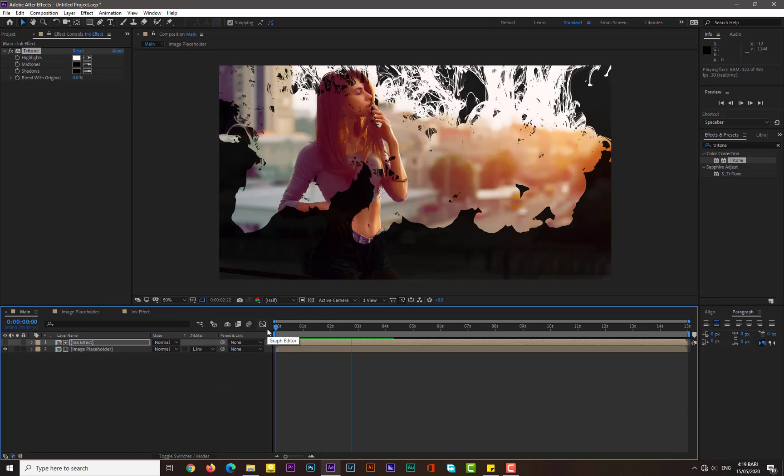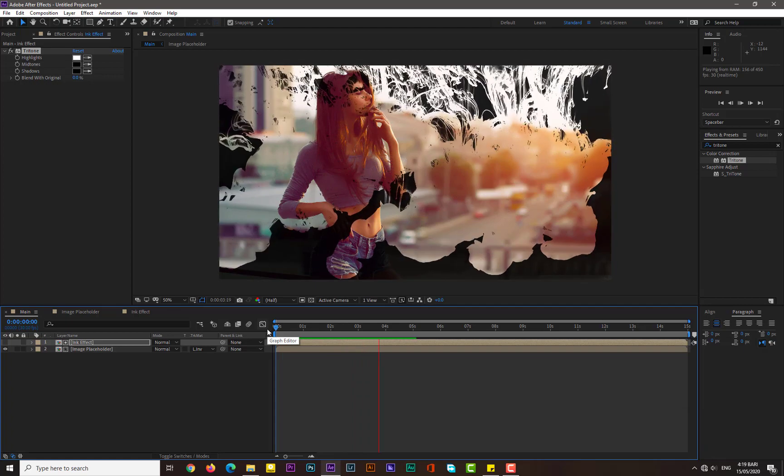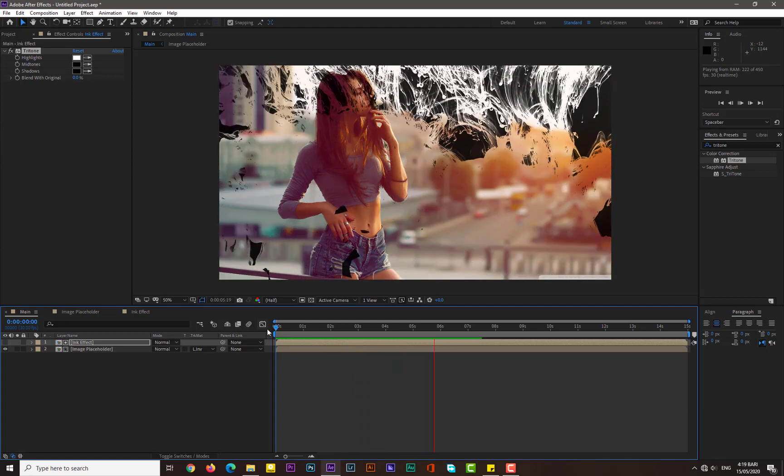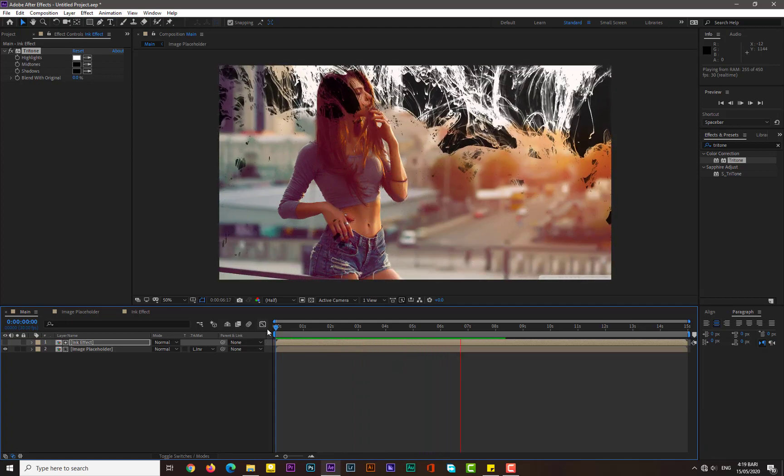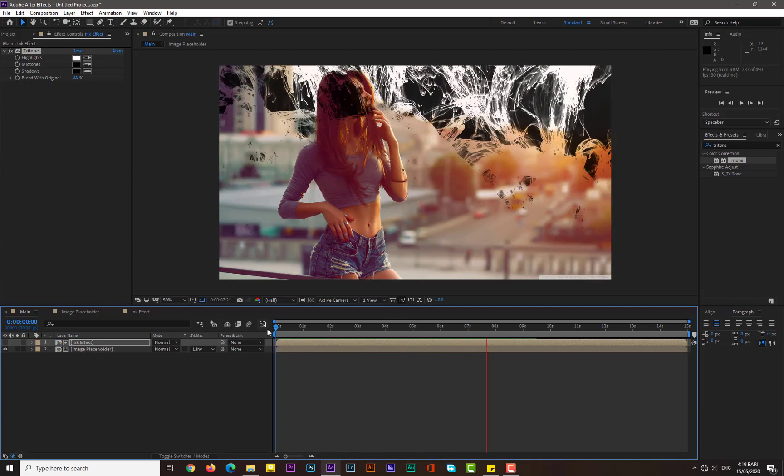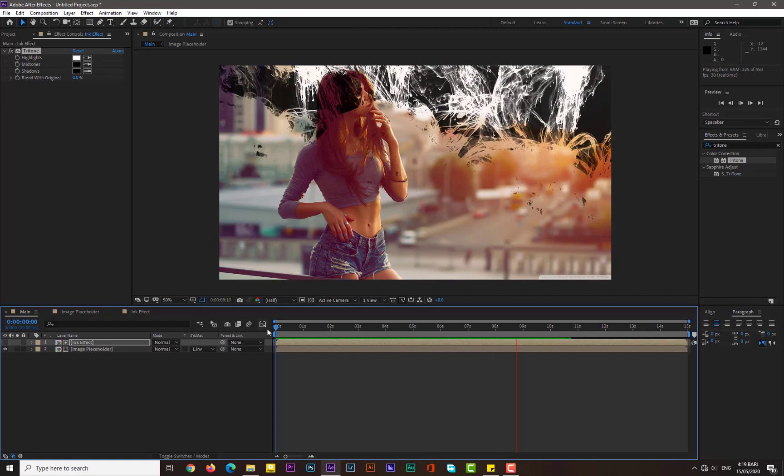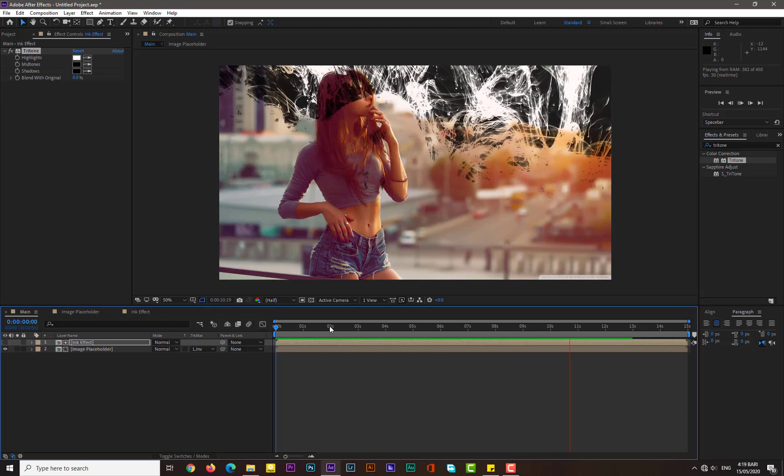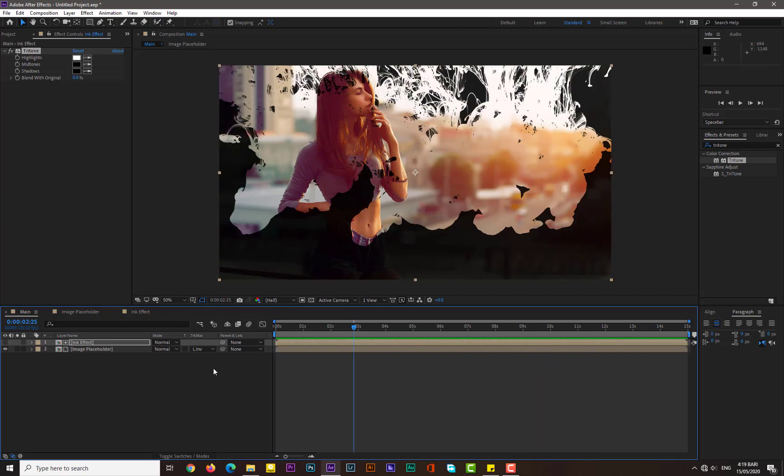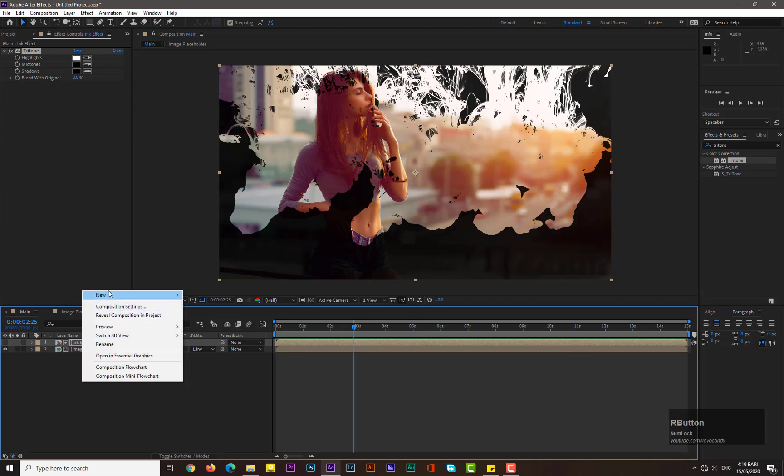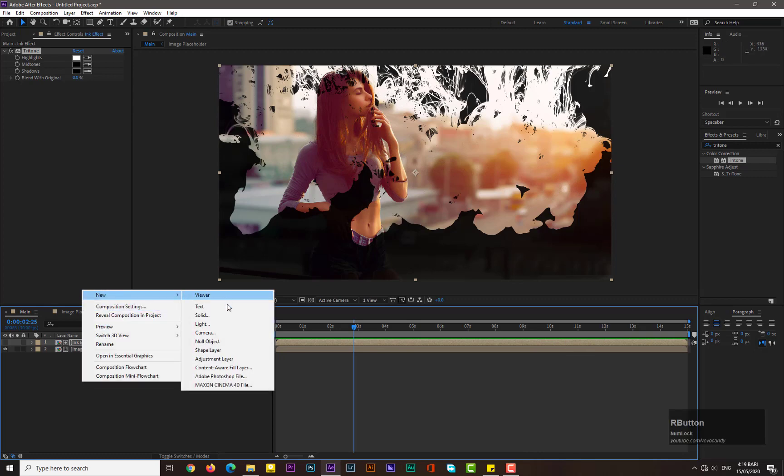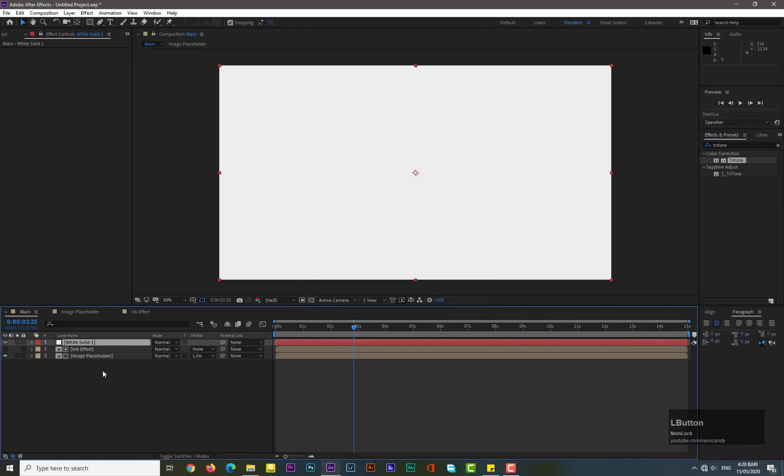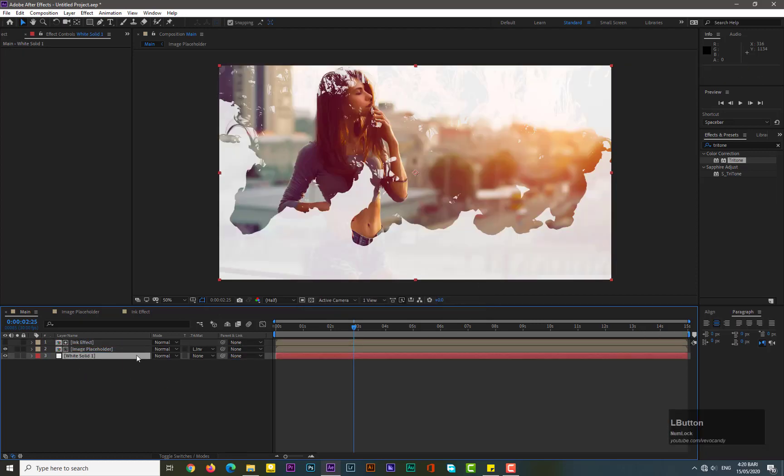You can see it's a really simple and nice ink effect. We need to remove this black background. Simply select New Solid and change its color to white. Hit OK and drag it under the image placeholder.